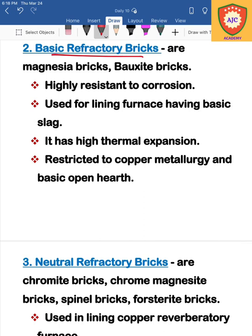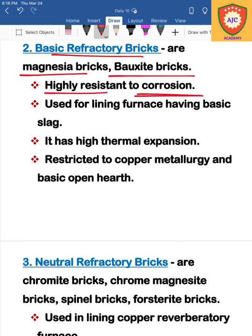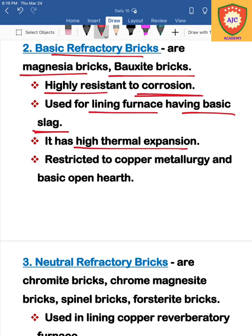The next type is basic refractory bricks. Basic refractory brick types include magnesite bricks and bauxite bricks. These bricks are highly resistant to corrosion and are used as alkaline or salt-resistant bricks for lining furnaces that have basic slag. They have high thermal expansion.